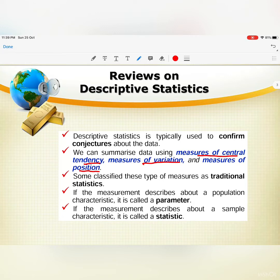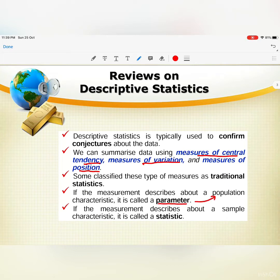Some classify this type of measures as traditional statistics. If the measurement describes a population characteristic, it is called a parameter. And statistic is for sample.